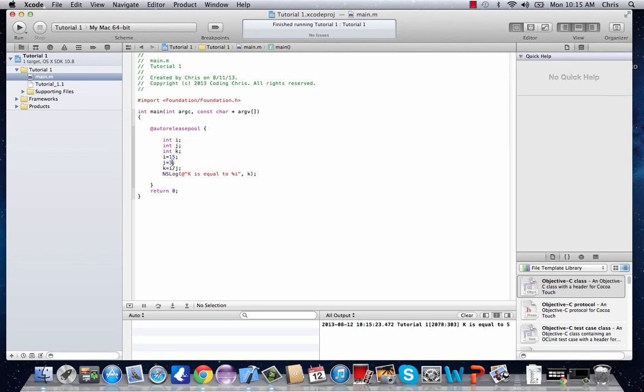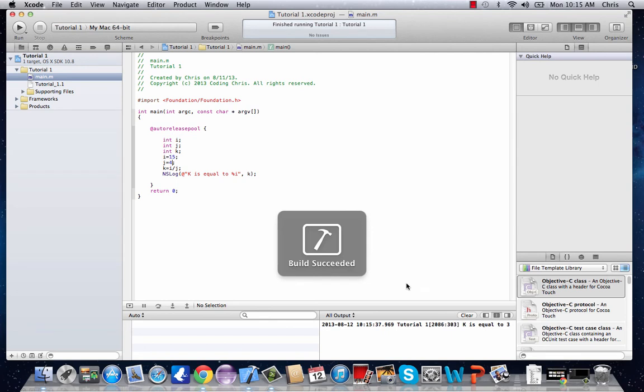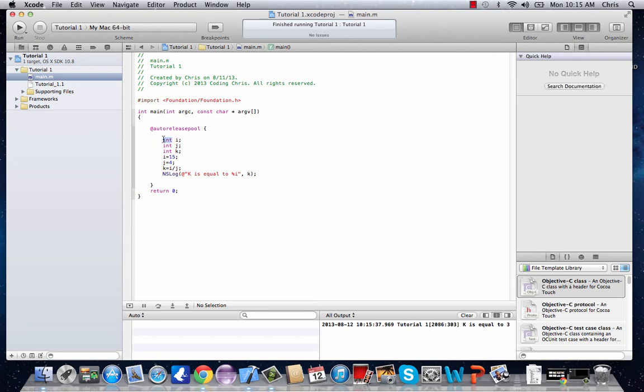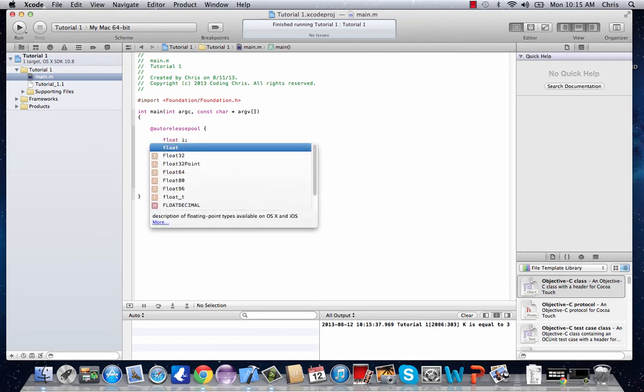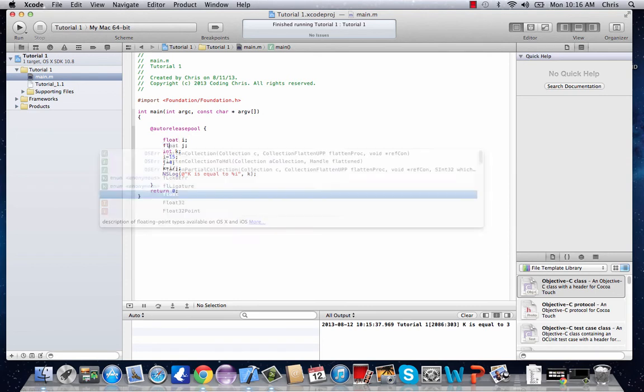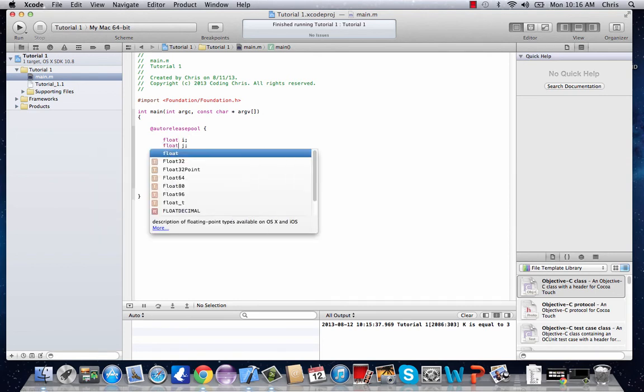Now let's say j was equal to something like 4. And we tried to divide 15 divided by 4, we'd still get 3. And that's not what 15 divided by 4 is. But the reason we get that is because these are all integer variables. And in order to get a correct answer, we can't use whole numbers in this situation. So for this, we'd have to change our variable type from int to float.